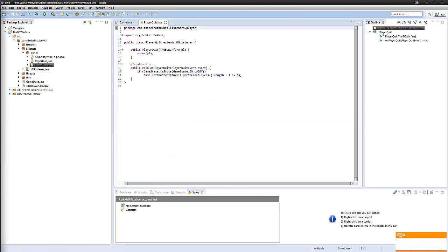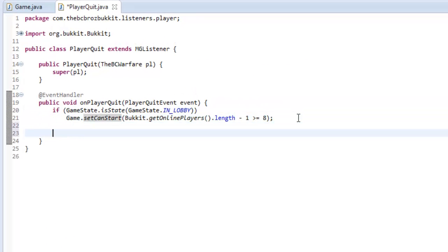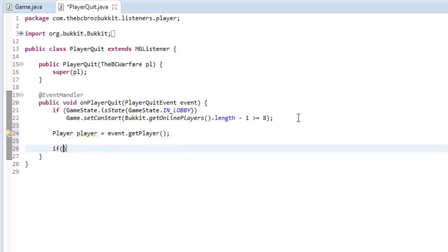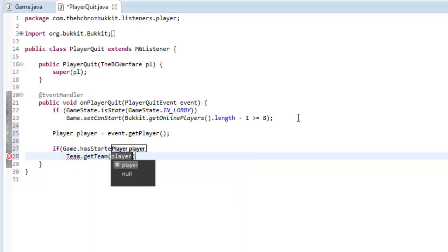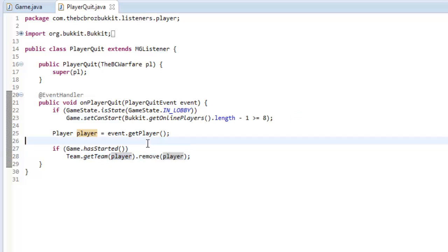In our listeners we already have our player quit event, and we're going to add a couple of things into it. First we're going to get the player that's about to quit — player player equals event dot get player. Then we're going to say if the game is in progress, we call team dot get team player and remove the player, so they're no longer in that team and the team doesn't have an offline player in its list.